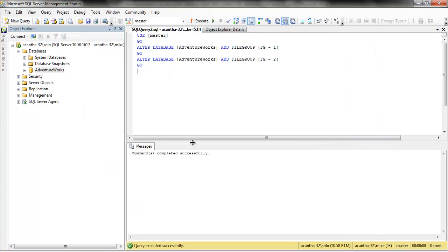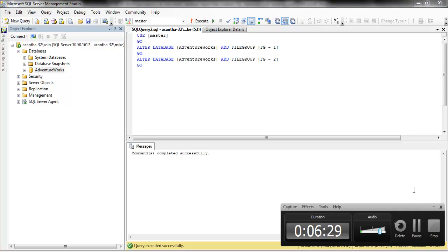That's the basics of what a file group is. It's a feature I honestly don't believe is taken advantage of enough — it's a great feature in SQL Server. If you ever need to splice your data up for any reason, these file groups are great. That's the end of the file group video. Thanks for watching, folks.